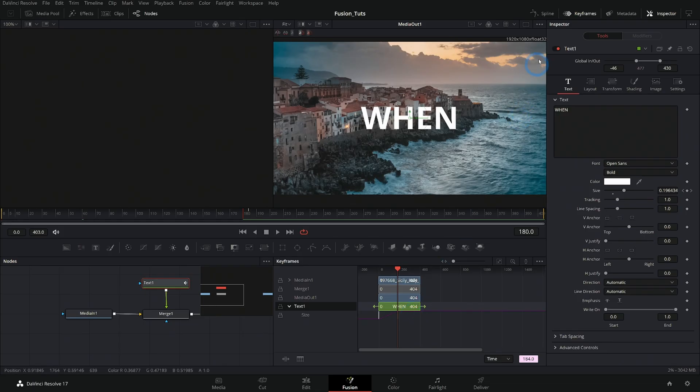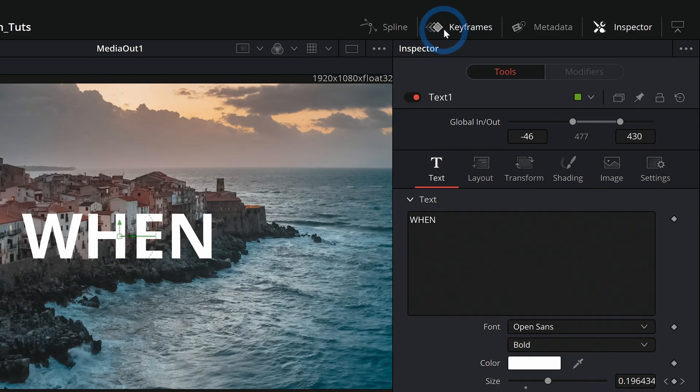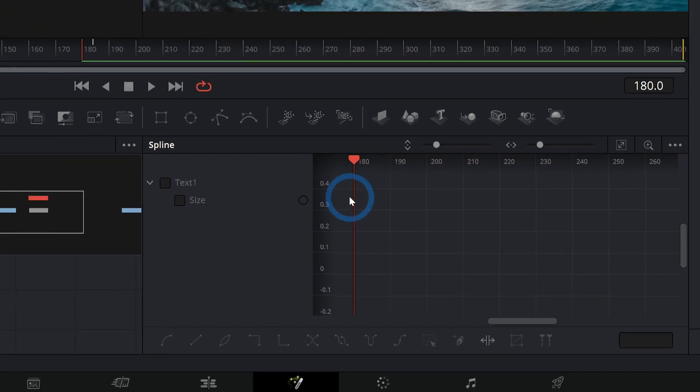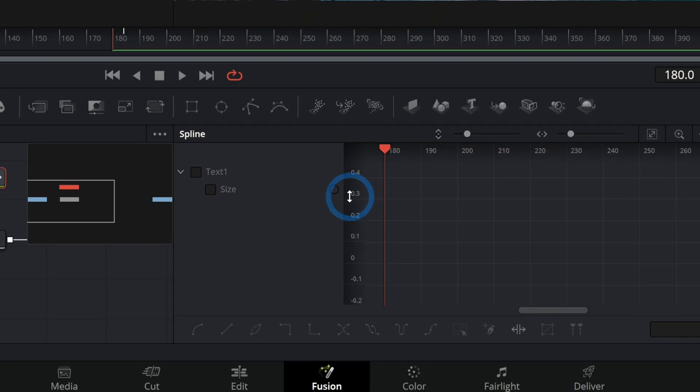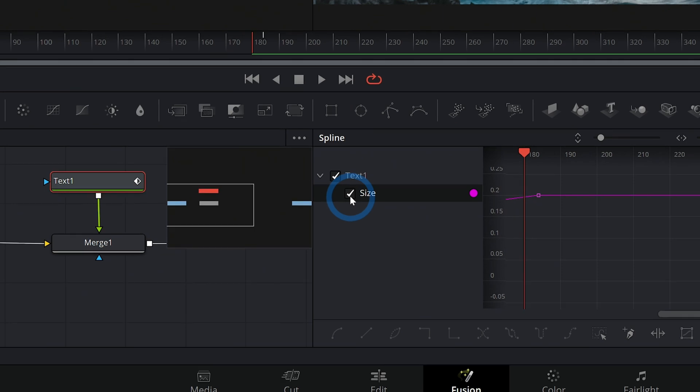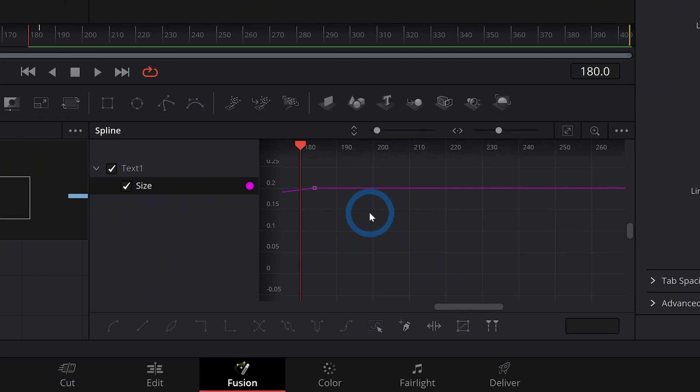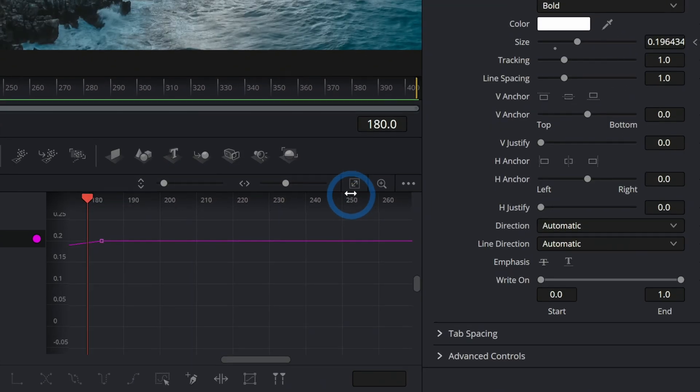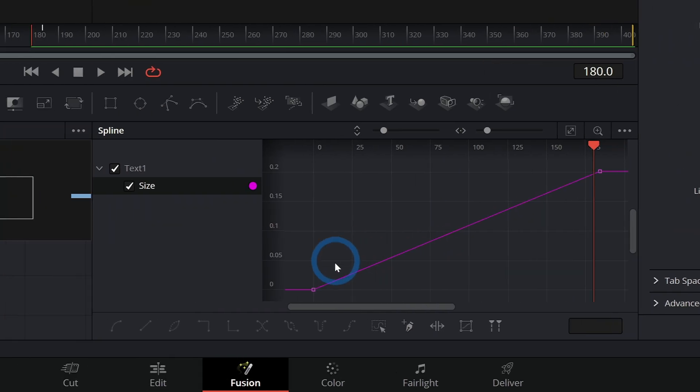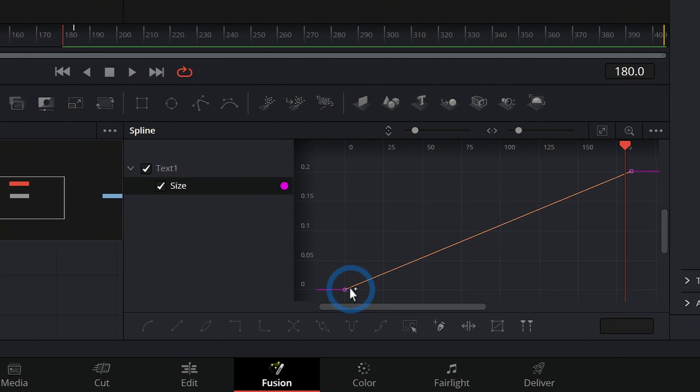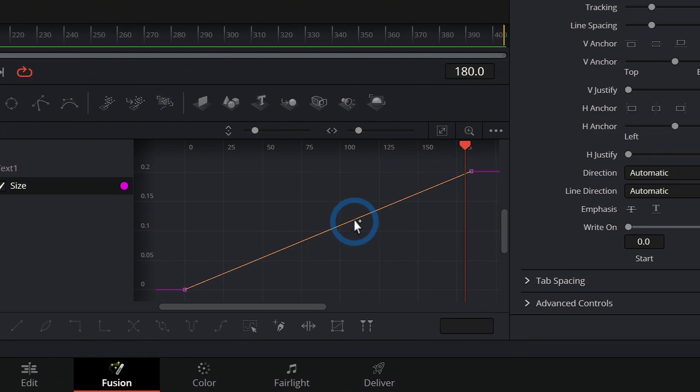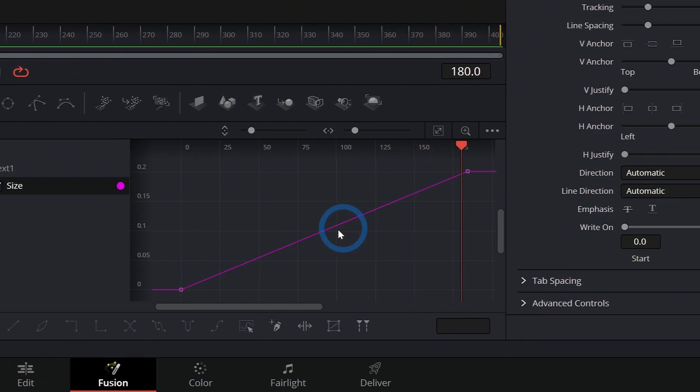But let's also check out the spline panel. So I'll close my keyframes and open up spline. And this is just going to show anything that's actually animated, and you have to tick the checkbox. And if you click this little zoom to fit button, now we can see a great big detailed graph of our animation over time.